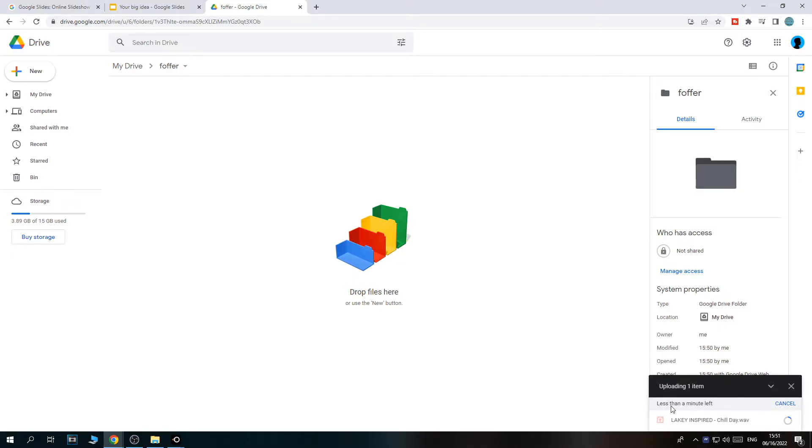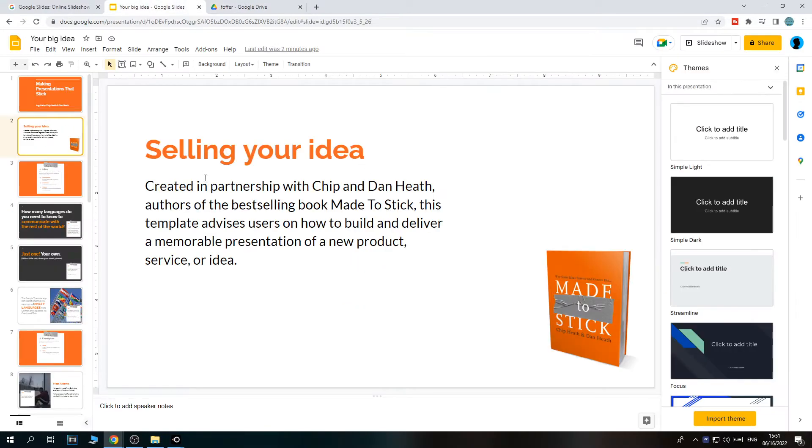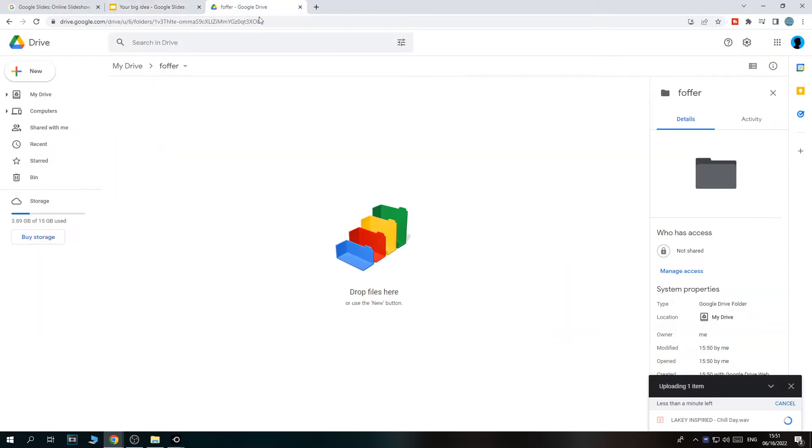What we need to do is wait till this song has uploaded. This shouldn't take very long, like 20 seconds. Once this is uploaded, it will also appear on Google Slides. As you can see, here is the slide. We just have to wait till this is done, and it's almost done.